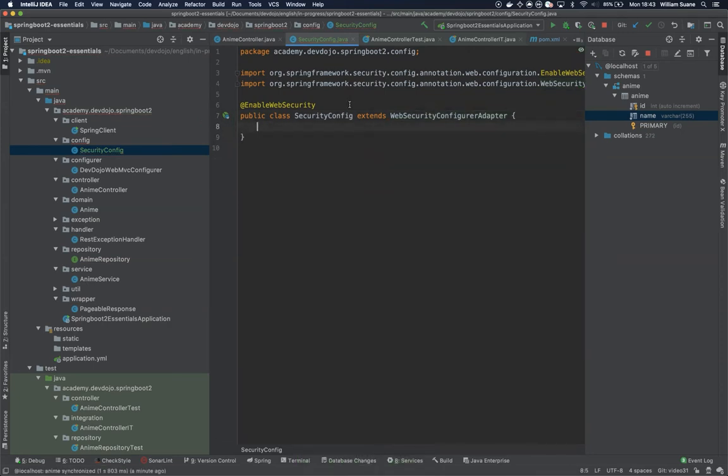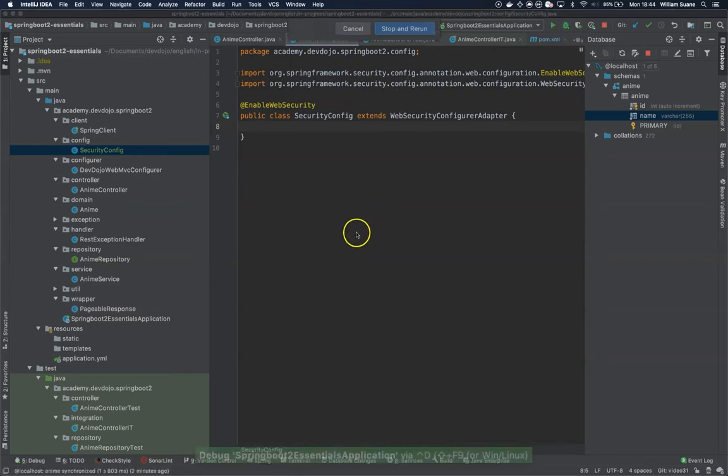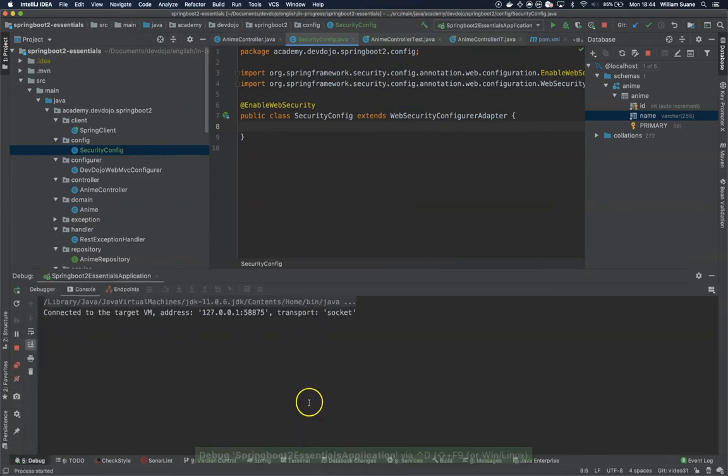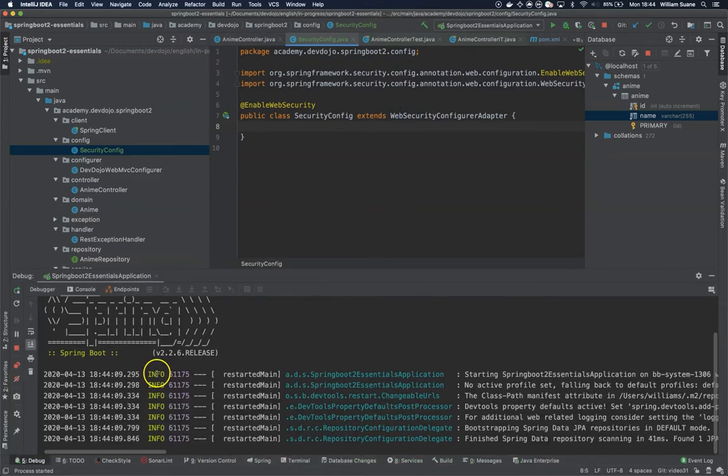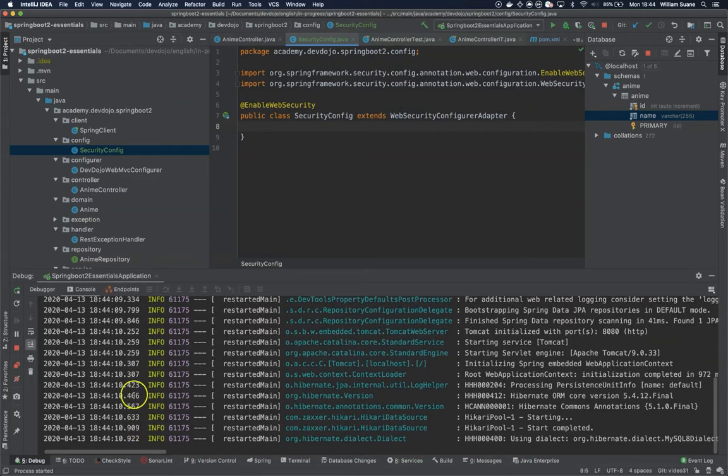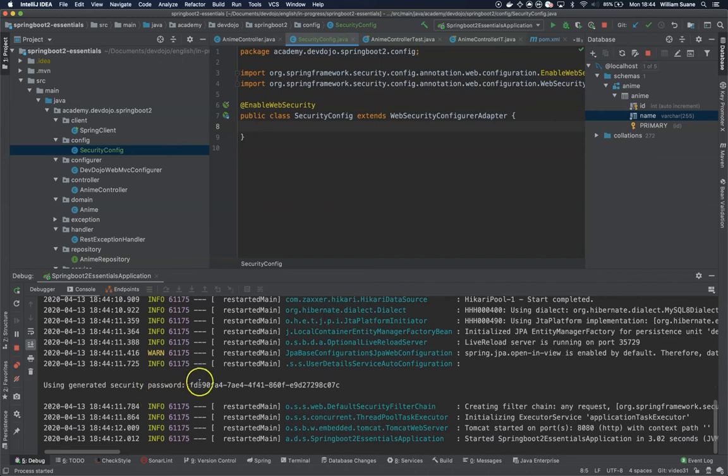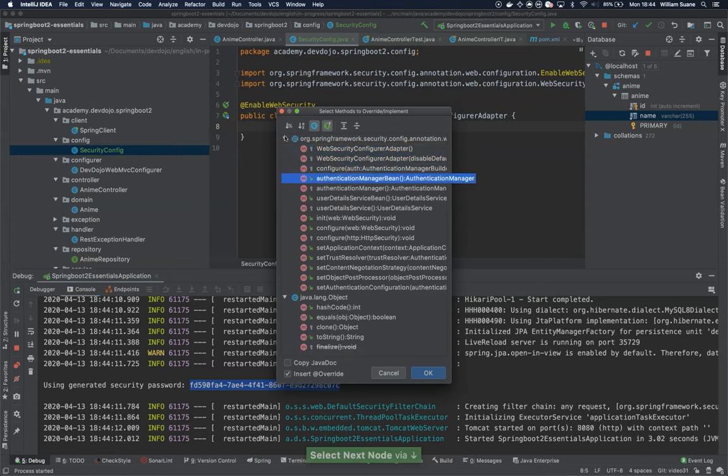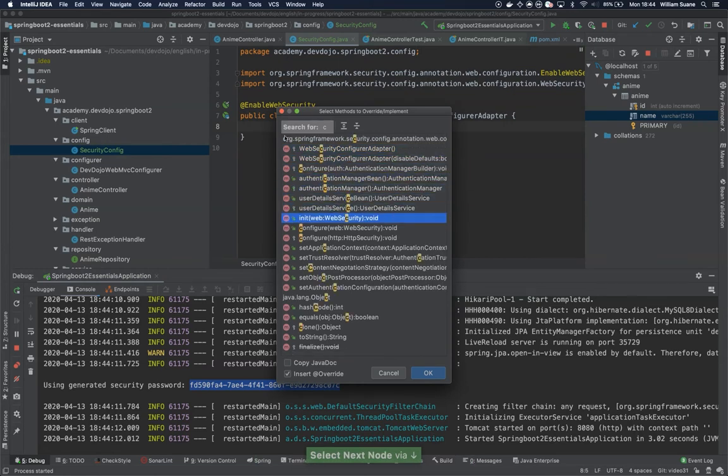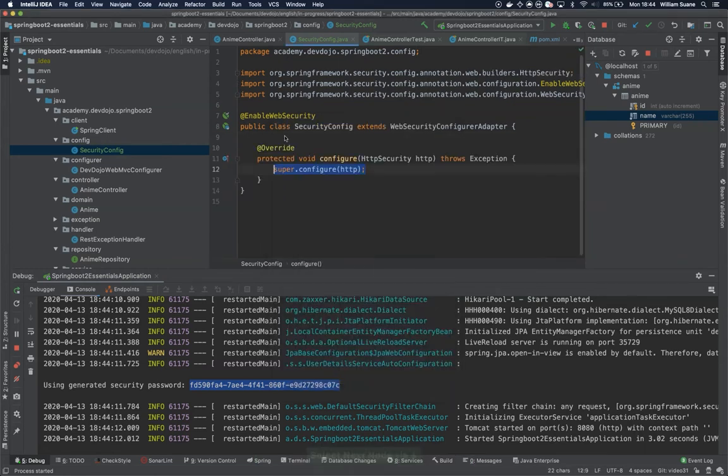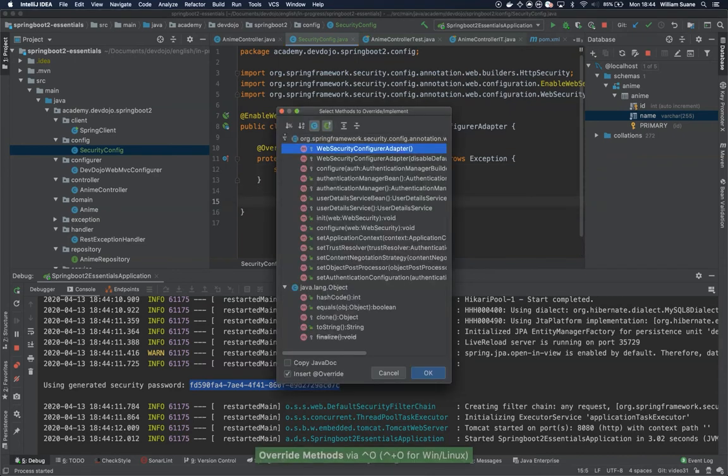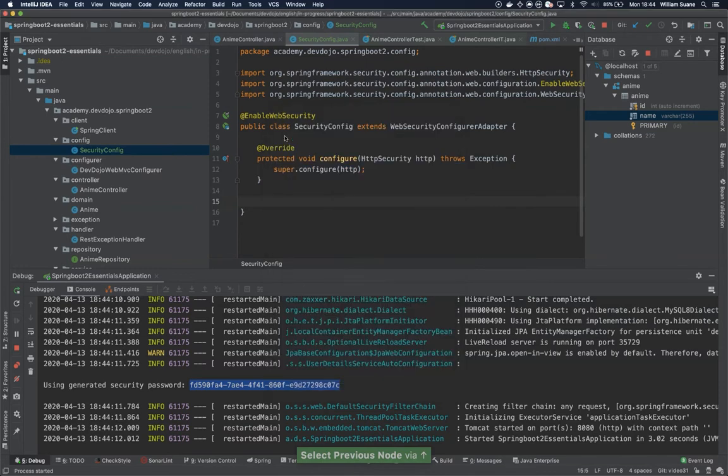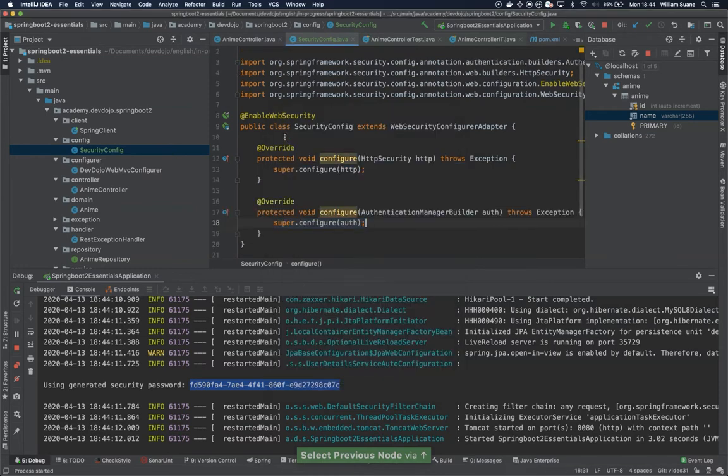When we do this, there are two things that we have to do for what we're trying to achieve here. First is to tell that all the endpoints should be secured and that we would like to create an in-memory user. Let's just refresh here and restart the application. We still have the password. Look what happens when we override two methods: configure, one for HttpSecurity and one for AuthenticationManagerBuilder.